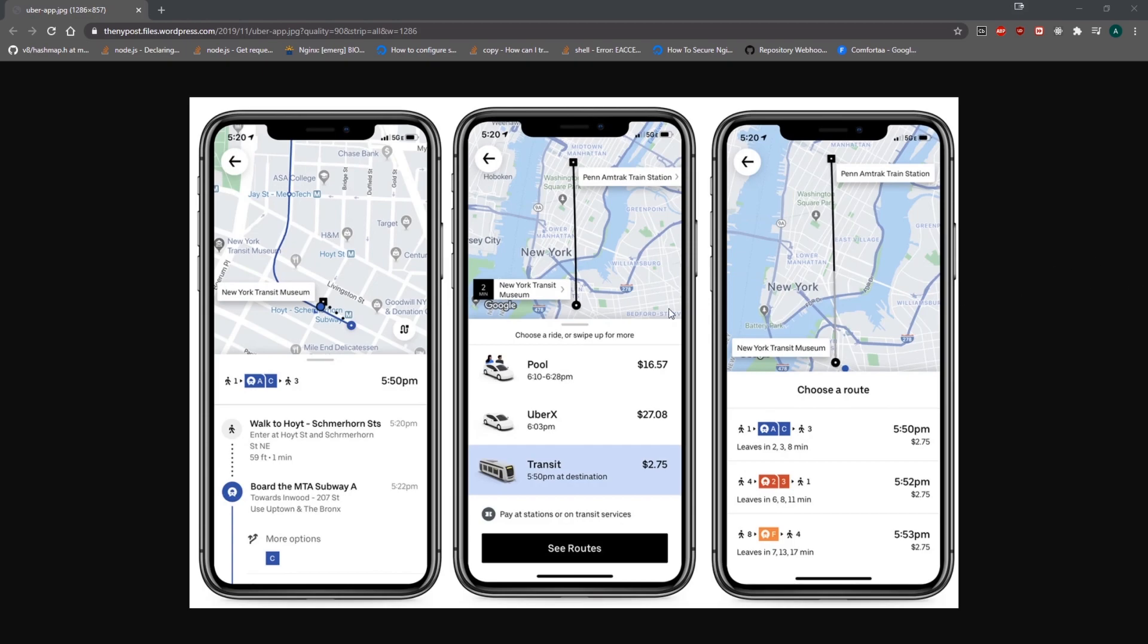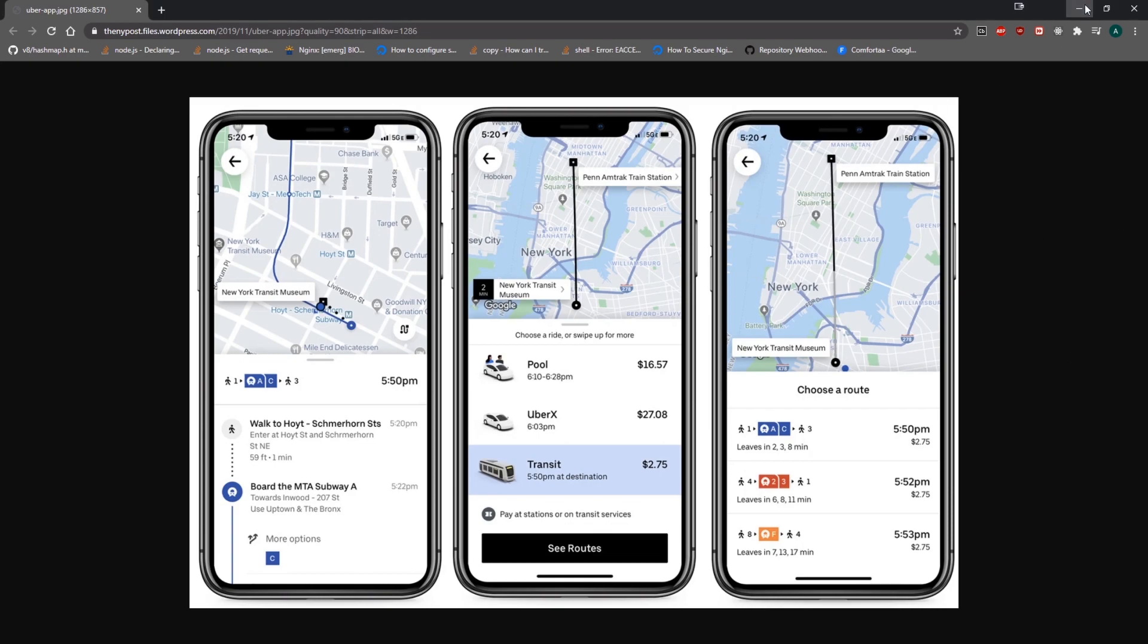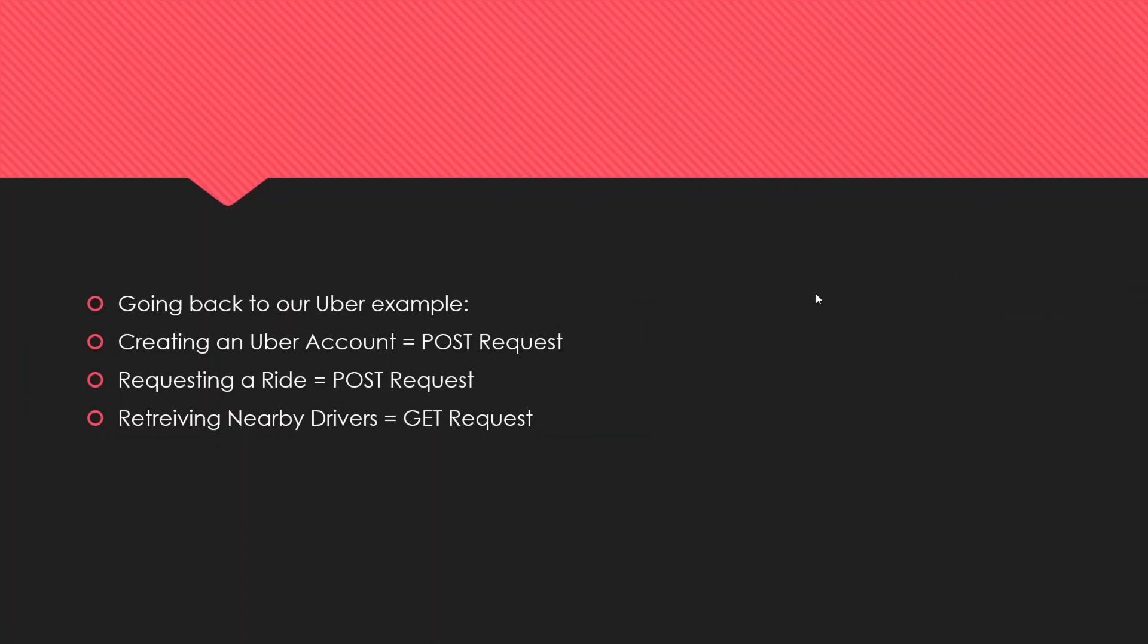I don't have another image to show you, but imagine if there's a button that says 'Request a Ride'. When I click on that button, it's going to make an HTTP POST request. Requesting a ride is a POST request.